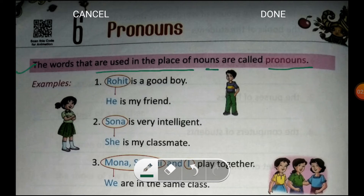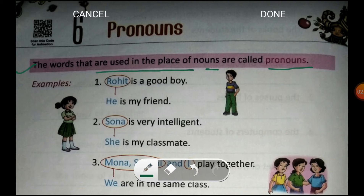Isi liye, hum in nouns ki jagah pe dusre words use karte hain, jinhe hum pronouns kehte hain. Jaise, the king — kyunki eek masculine hai — toh iske liye hum pronoun use karte hain: he. There was a king. He was very cruel. He used to punish the poor people. People did not like him. Him, he and him — both these words are called pronouns. Why? Because we used both these words in place of nouns.